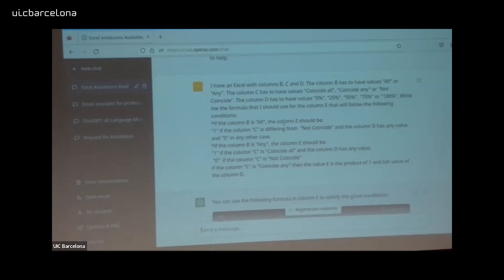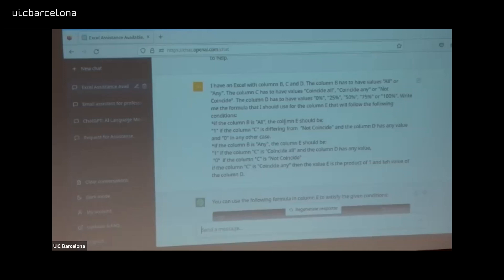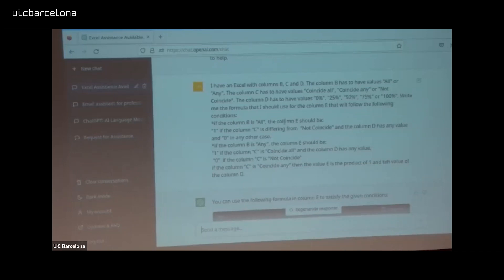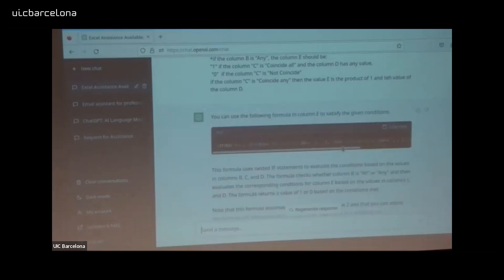I tell ChatGPT: 'I have an Excel with columns B, C, and D.' The instruction must be precise. Column B has values 'all' or 'any'; column C has values 'coincide all', 'coincide any', or 'not coincide'; column D has values 0%, 25%, 50%, 75%, or 100%. Write me the formula for column E that follows these conditions. I then provide the conditions according to the values in B, C, and D. This is the formula — you can see it's a code I can copy, and there's an explanation of how it was generated.